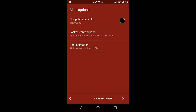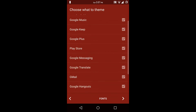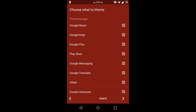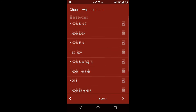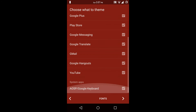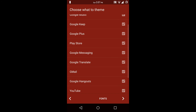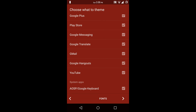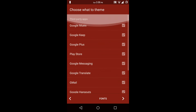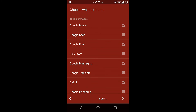Then the next menu is what to theme. Here you can choose the apps that you want to be themed. There is the Google Music app, Google Keep app, Google Plus app, Play Store app, Google Messaging app, Google Translate app, Gmail app — all the Google apps are listed here so you can theme them. Also the keyboard is listed here so you can theme the keyboard also. So I am going to select all of them.